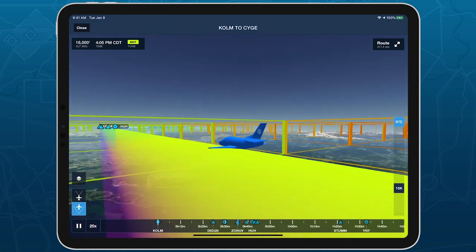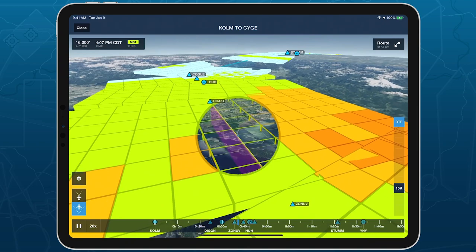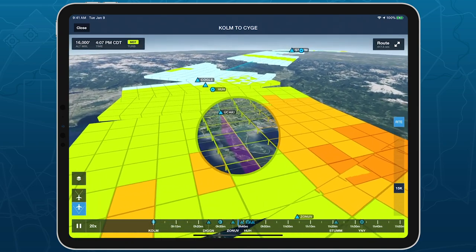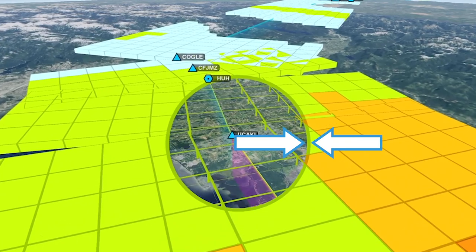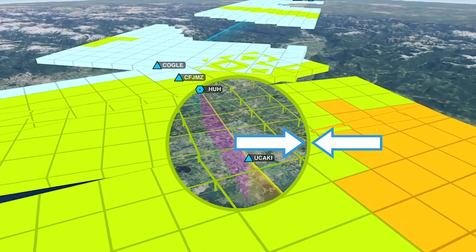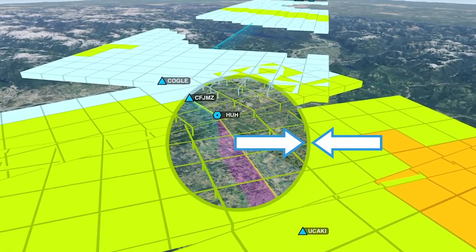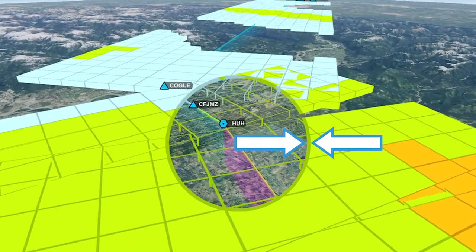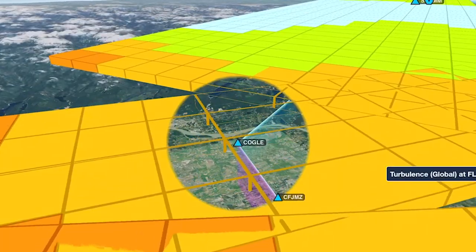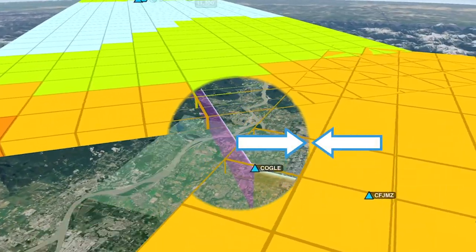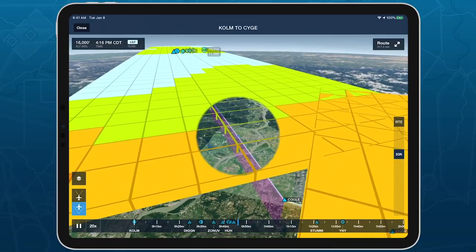Moving the 3D camera outside the blocks preserves a window of transparency around the aircraft. The sharpness of this window's edge indicates the aircraft's position inside or outside of the blocks. When the edge is sharp, it means the aircraft is within the blocks at that altitude. When the edge is soft, it means the aircraft is outside the blocks on the other side, which you can confirm by moving the camera.